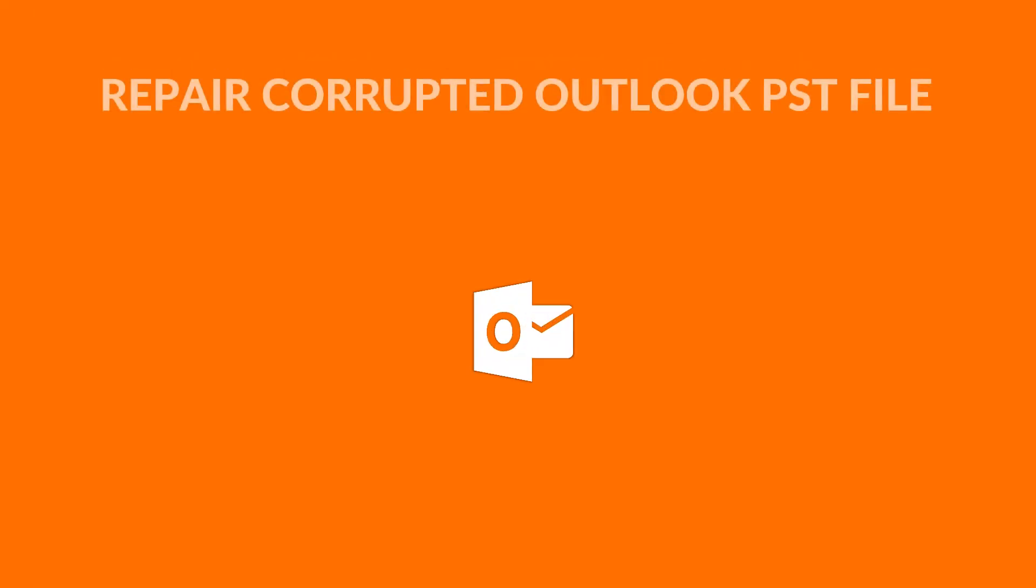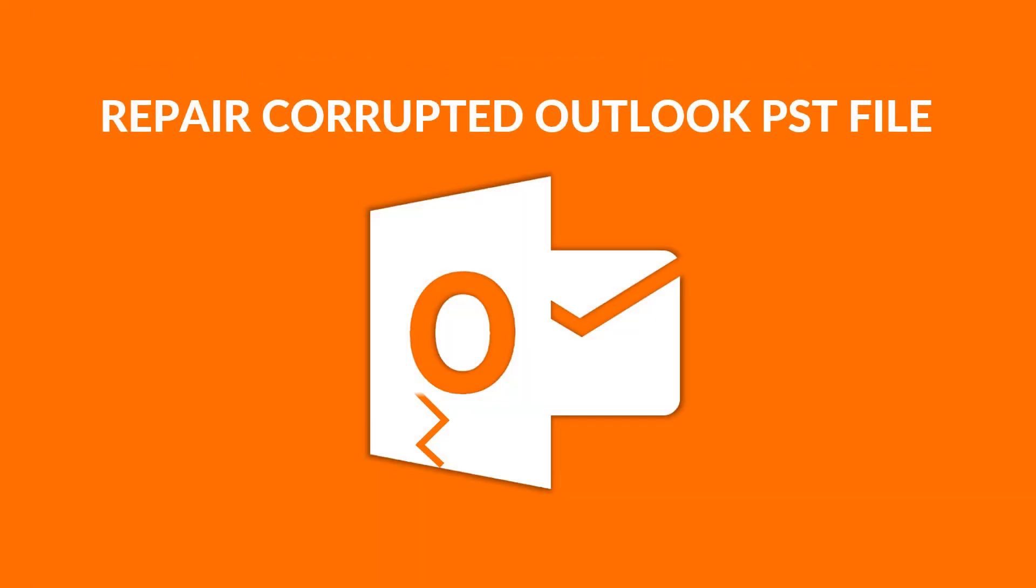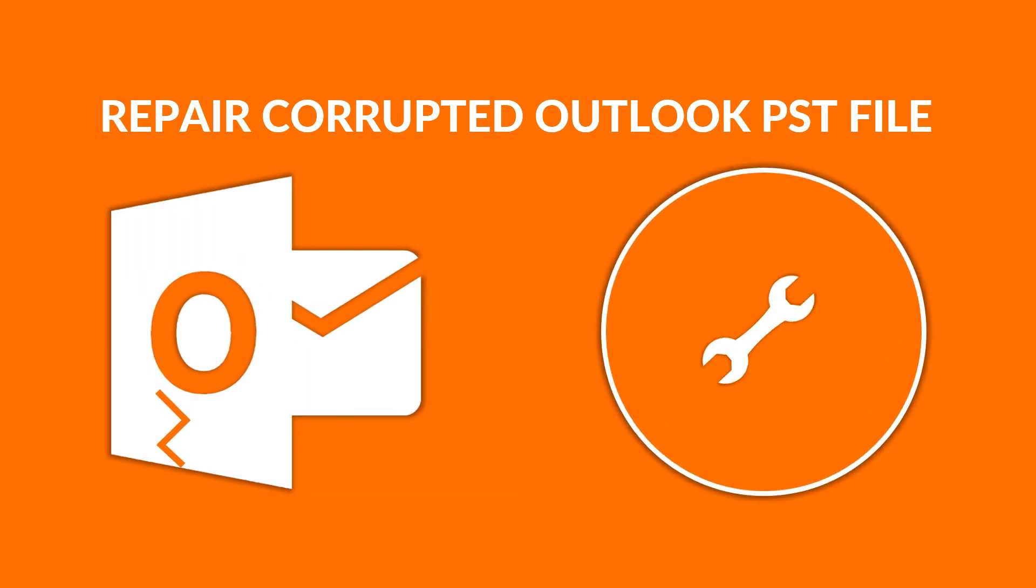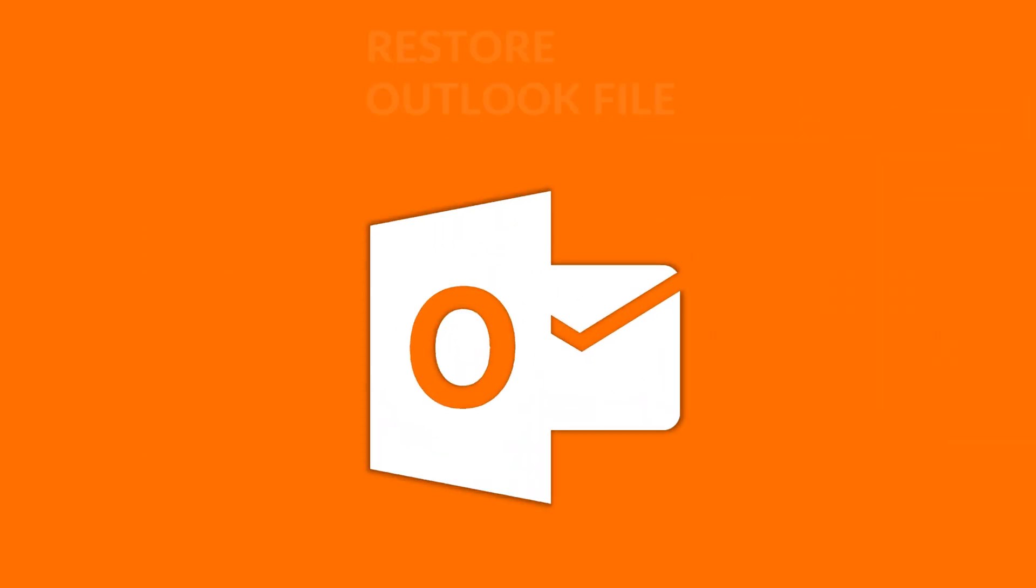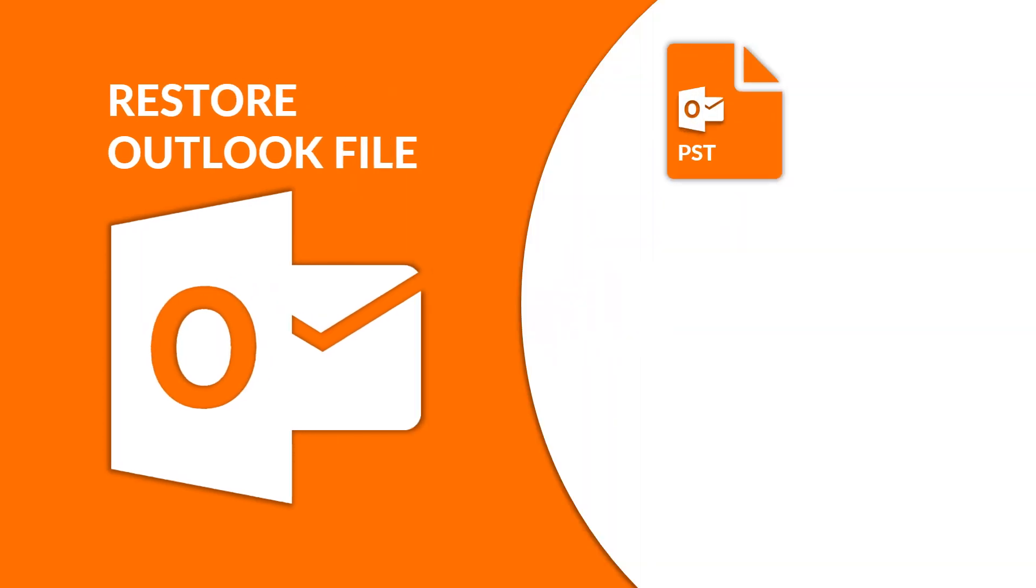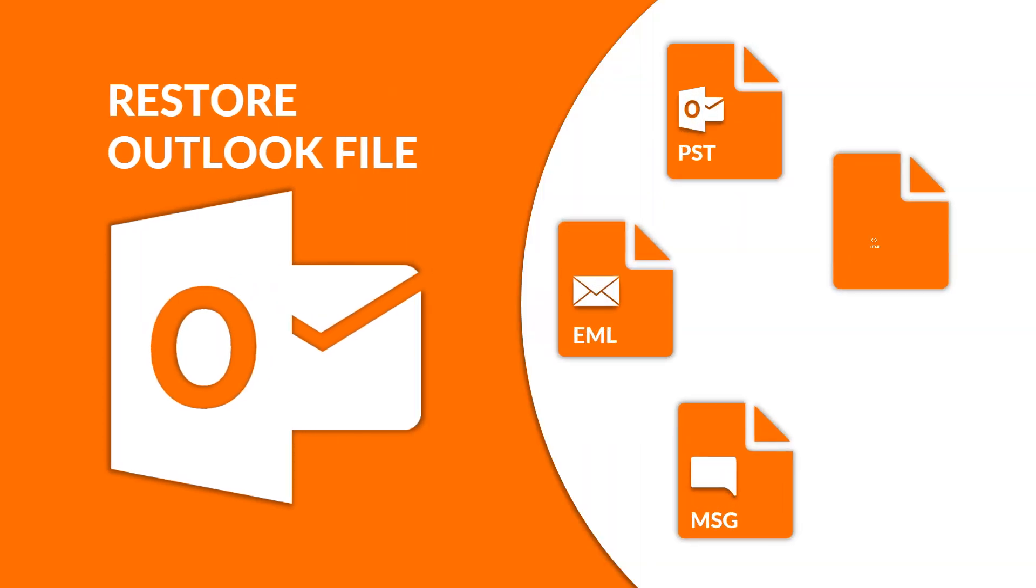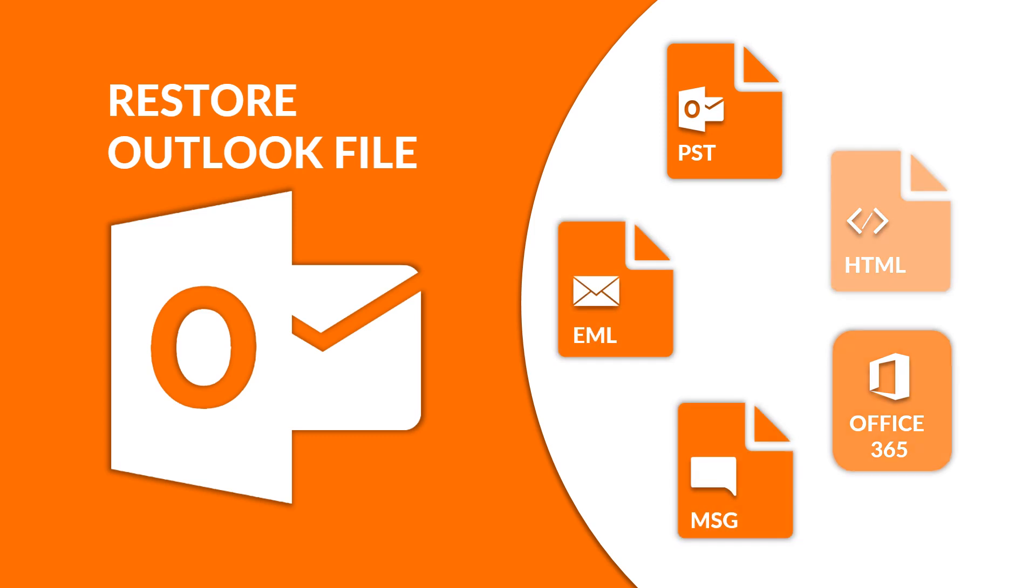In this video, we will show you the method of repairing corrupted Outlook PST file and how to restore Outlook file into different formats such as PST, EML, MSG, HTML, and Office 365.